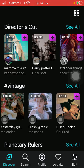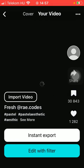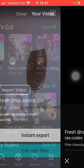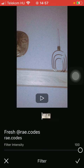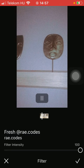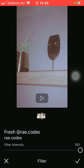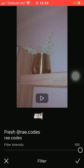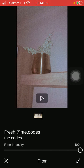So tap on the relevant one, and after that click on edit with filter. Here you are going to see your selected video that you have uploaded to this application, and here you can see how it looks with the applied filter.